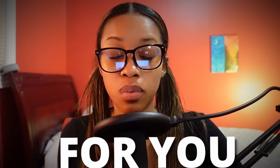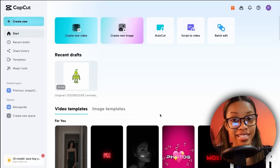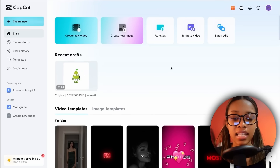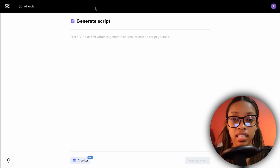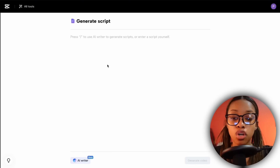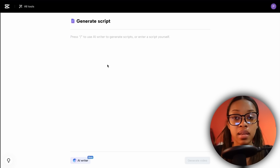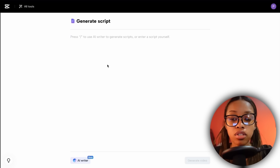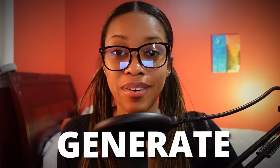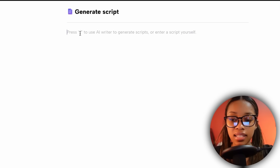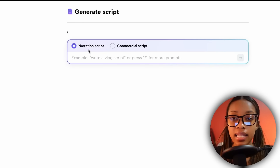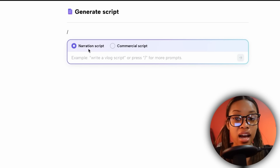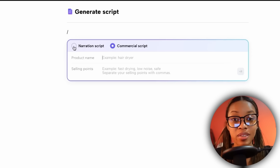The first way you can begin creating these videos is by having AI do practically all the work for you. In order to do this, you want to click over here where it says 'Script to Video.' Once on this page you can insert your own script if you already have one, or you can have CapCut Online generate a script for you. To do this, hit the backslash and then select what type of script you want.